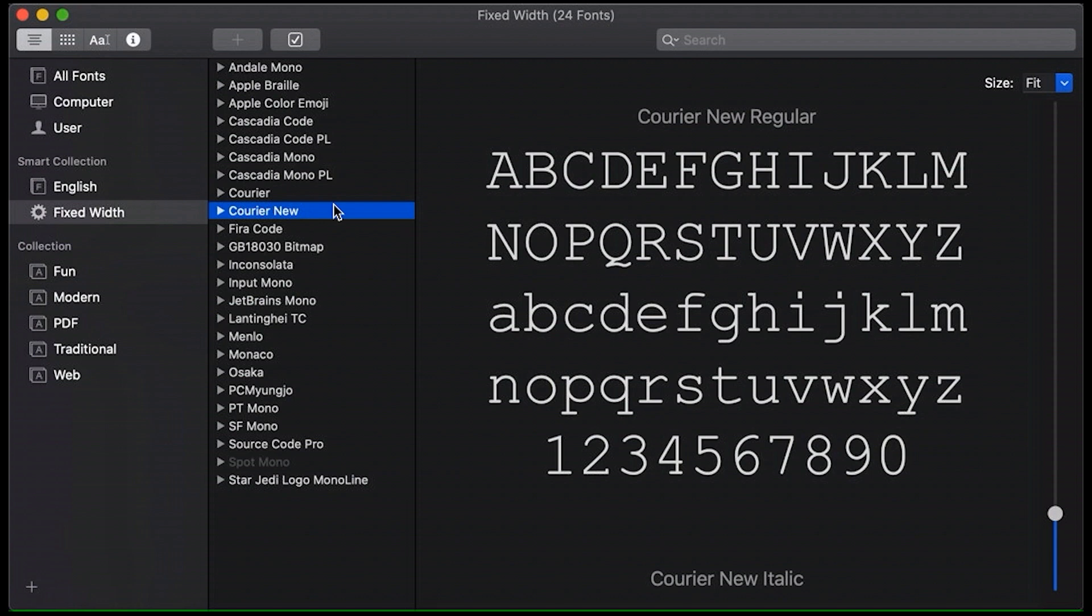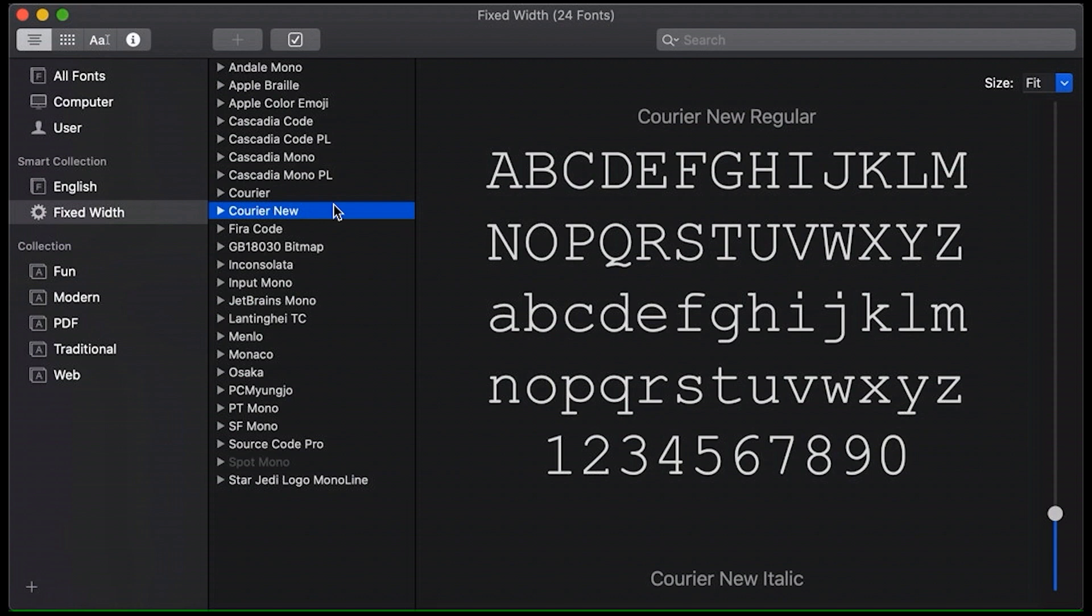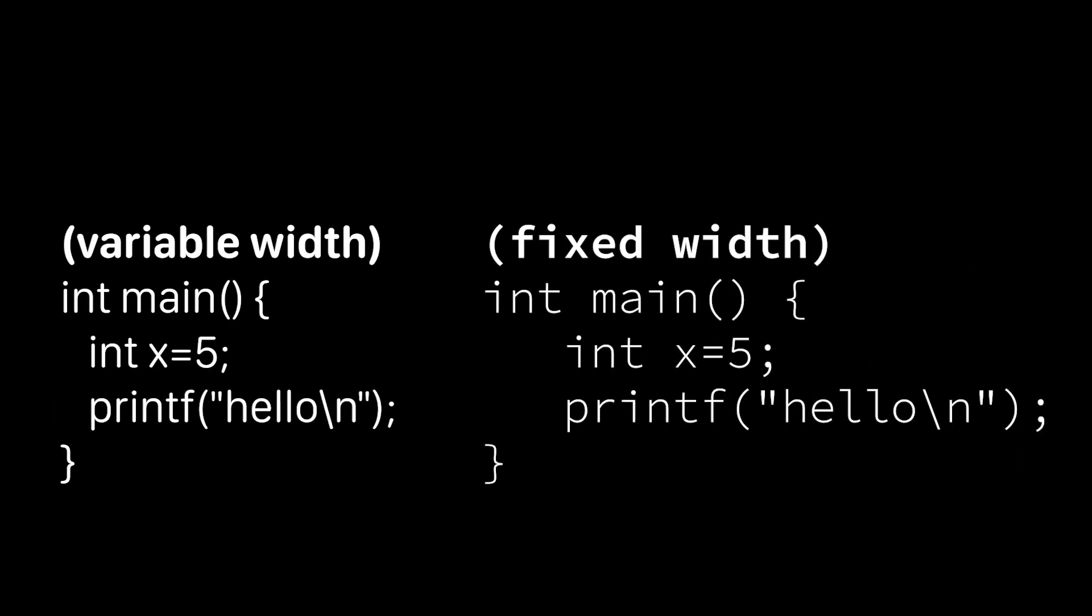Now why does that matter? Well let's just look at the following code. Now using a monospace font and one of the variable space fonts that we use for just about everything else, you see it?